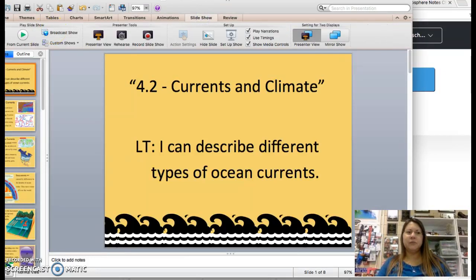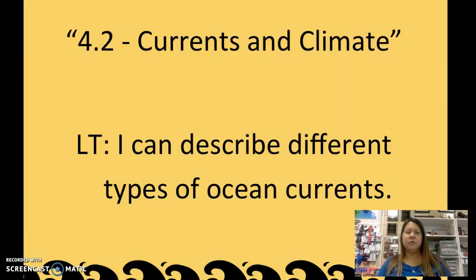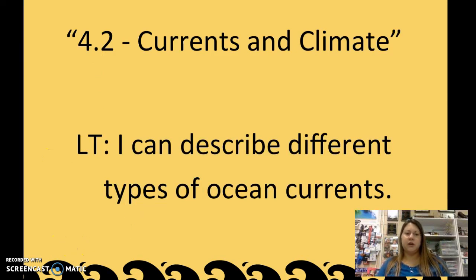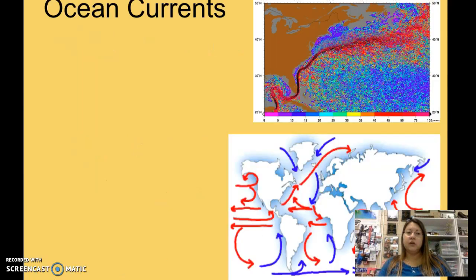Hi super scientists, we're going to be looking at 4.2 currents and climate. We'll be learning how to describe different types of climates and ocean currents and how they can affect climate.